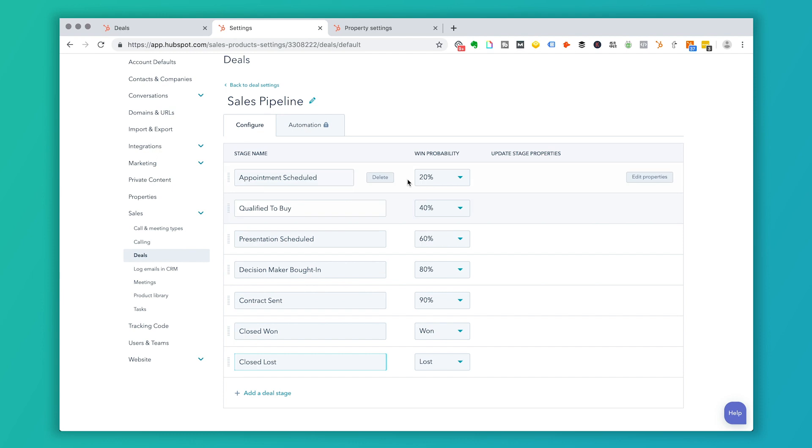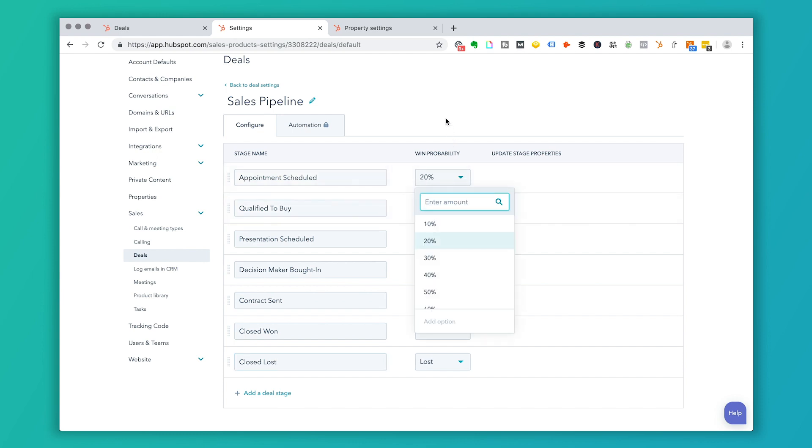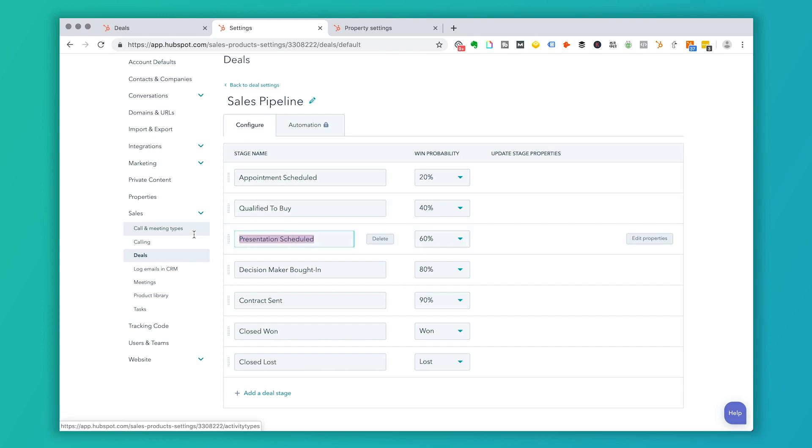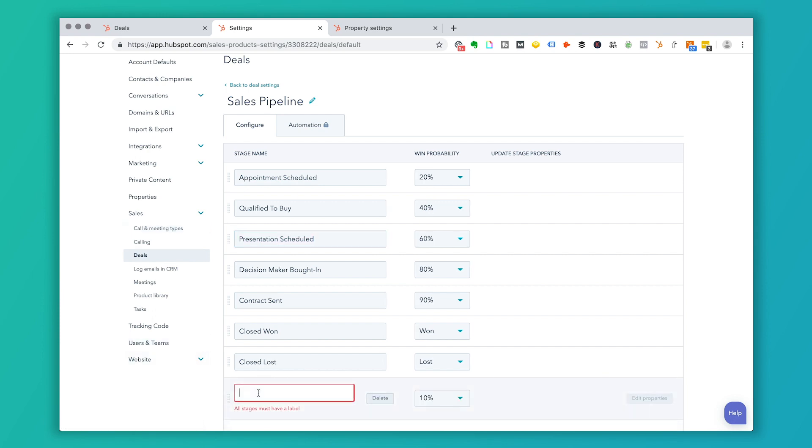Now, each win probability is going to be determined by you. Right now, again, these are default or suggestions by HubSpot. So if I decided that there was a deal stage here that we always had to have a proposal written before a presentation is scheduled. So once a proposal is written, let's say that's 50%, I can go ahead and add that deal stage here.